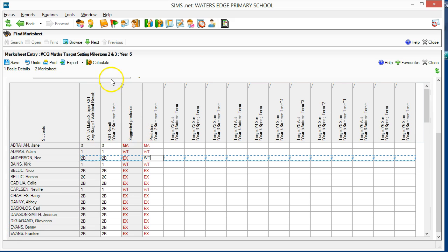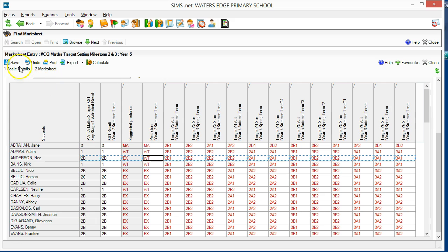Press the Calculate button a second time, and the termly predictions are created. Press the Save button and we'll see the same predictions on the next mark sheet.